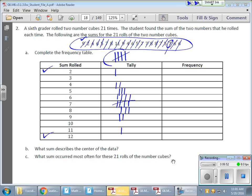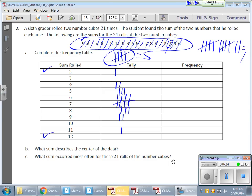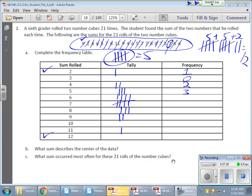That diagonal cross makes a nice even group of five, which is useful for counting quickly. For example, if you have two full tally groups and a two, you know the frequency is 12 right away — five plus five plus two. Then I fill in the frequency column by counting the tallies: 1, 0, 2, 4, 5, 3, 2, 0, 1, 0 — just add them up and that's your frequency.